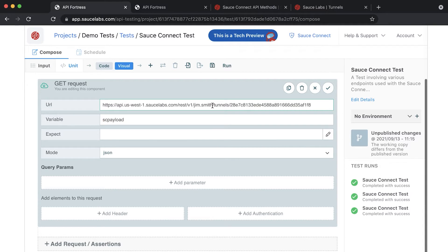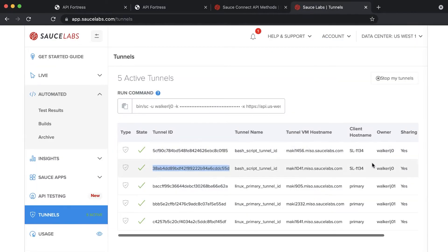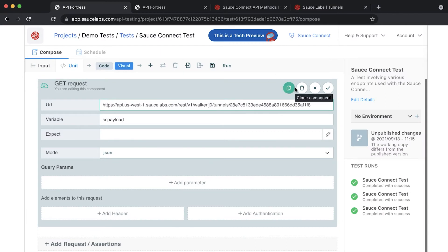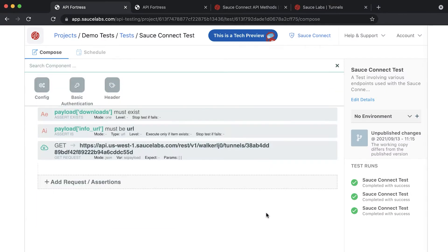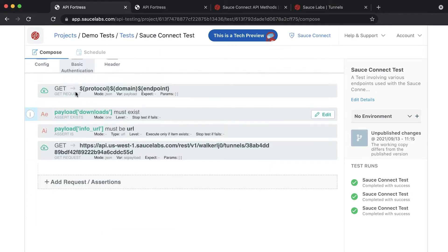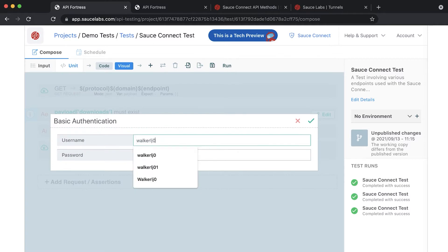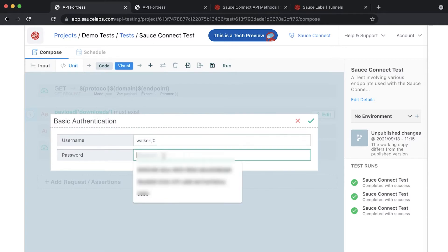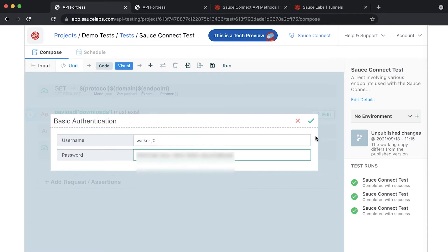In the GET request that you copy-pasted, you'll want to replace the username with the username of an owner of a tunnel, and the tunnel ID with the ID of a tunnel you see running on the SauceConnect tunnels dashboard. You will also need to add basic authentication to this GET request since it requires a Sauce username and access key.